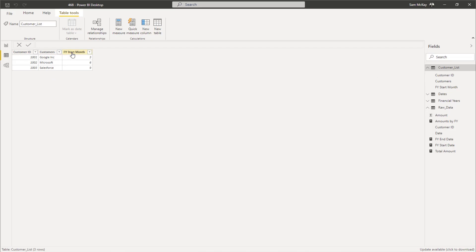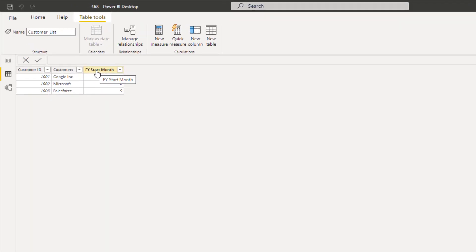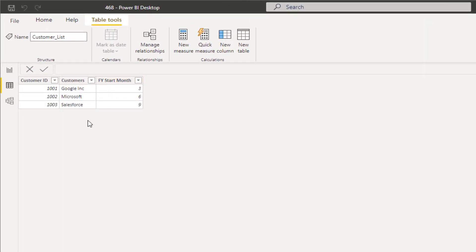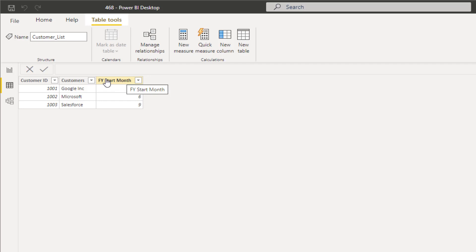We need some kind of parameter that shows when a financial year is actually starting. I've come up with a really simple methodology where in the customer table I added a column indicating when the financial year started — the financial year start month. So Google is in March, Microsoft is in June, and Salesforce is in September.